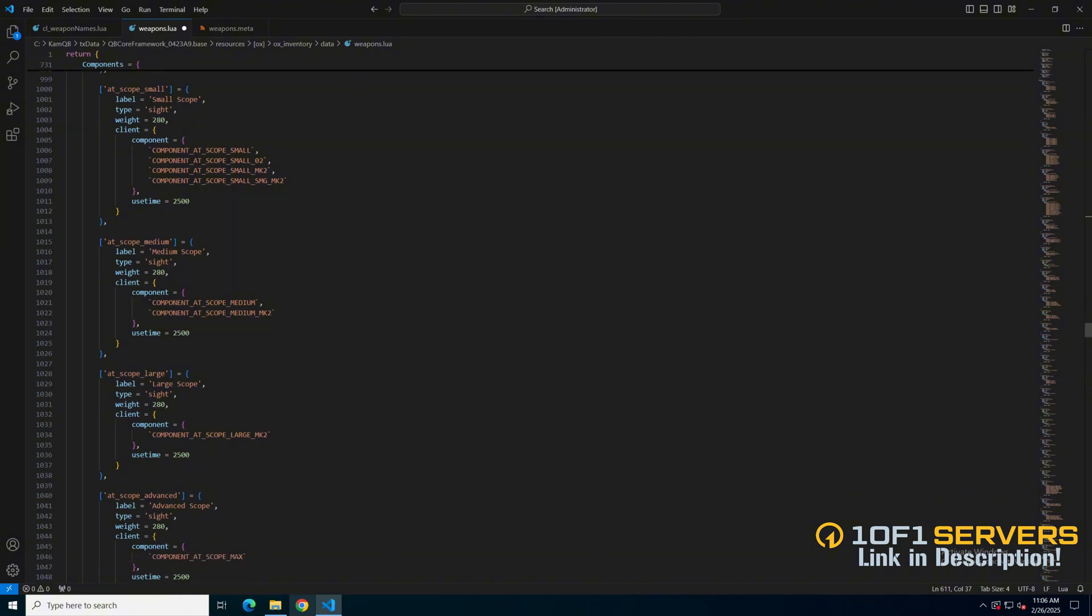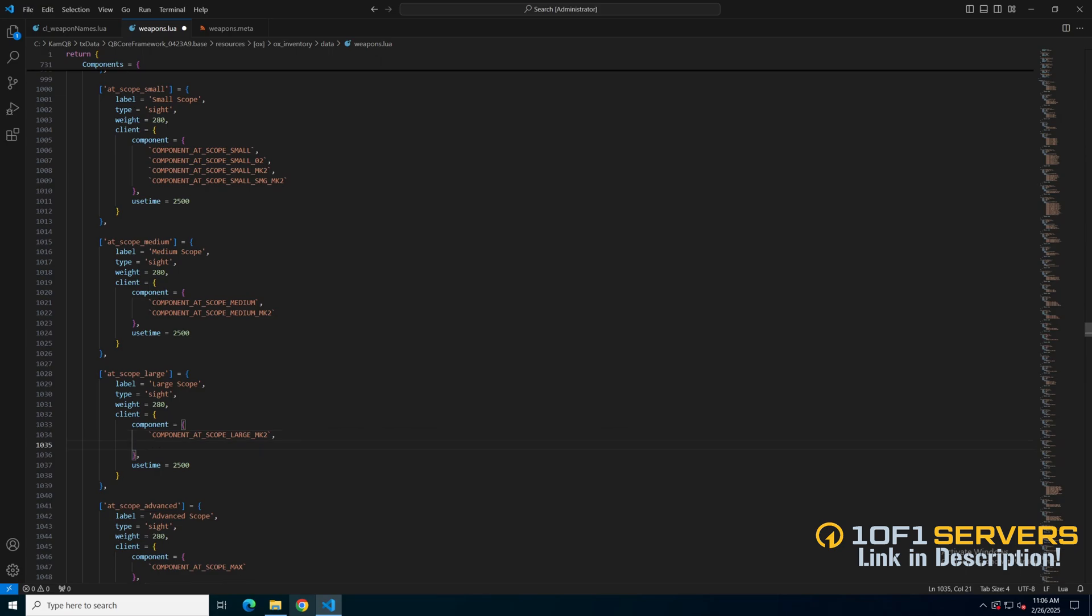And add it under the large scope. So add a comma after this one, hit enter and paste what I copied, then you need to add the backticks. You can go through and keep adding attachments if there are more and it isn't already on the list.